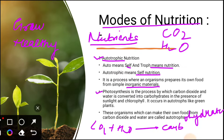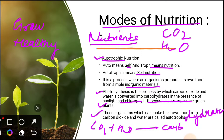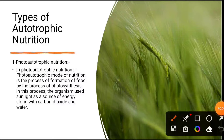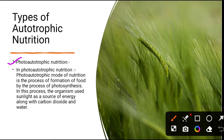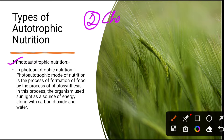Autotrophic bacteria are of two types: photoautotrophic and chemosynthetic nutrition, which we will discuss in the next slides. There are two types of autotrophic nutrition: first is photoautotrophic nutrition and second is chemoautotrophic nutrition, also called chemosynthetic nutrition.